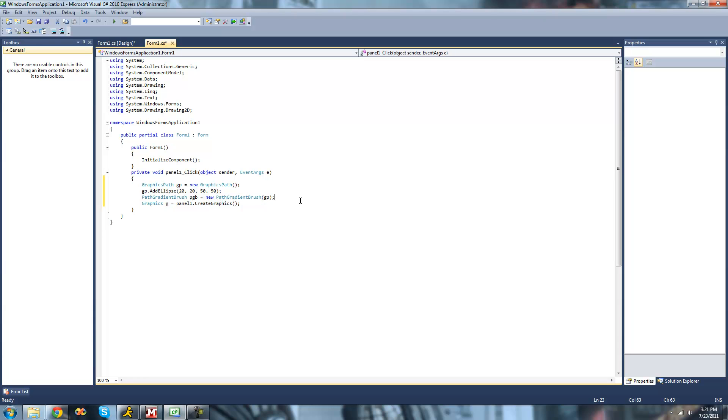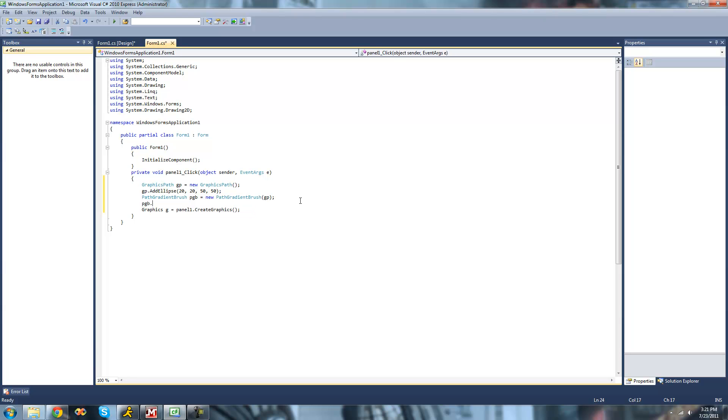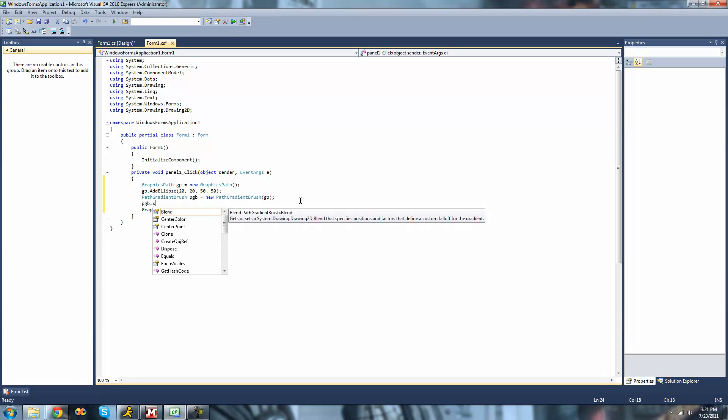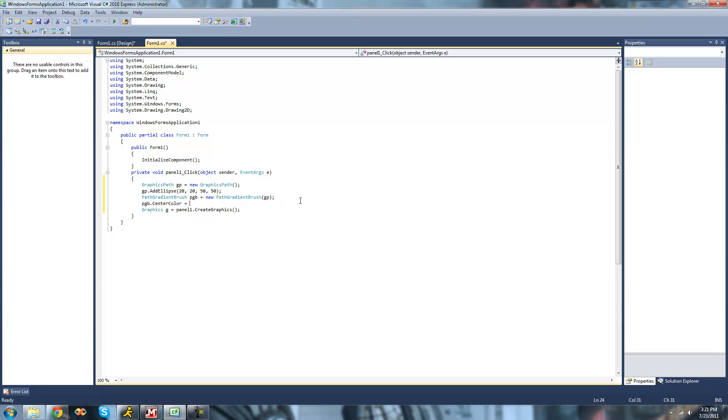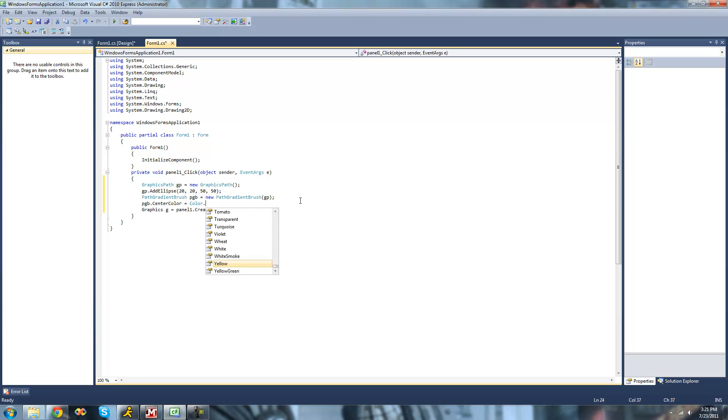Currently, the Path Gradient Brush will just start at a center point in a circle, and slowly move out and turn it into a different color. We haven't chosen those colors yet, so we're going to have to set the center color property. We're just going to do pgb dot center color, and I'm going to have it start out with red. So we're just going to do color dot red.